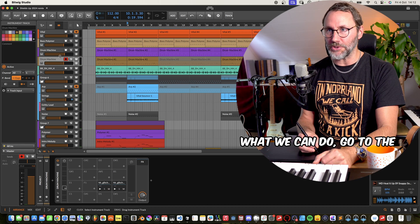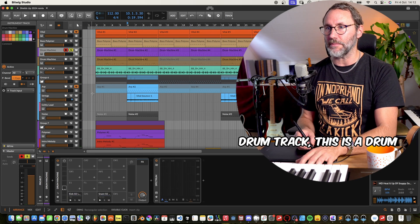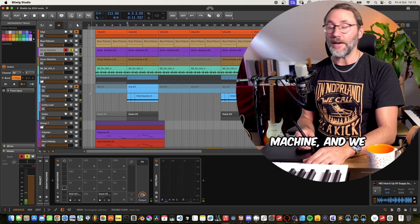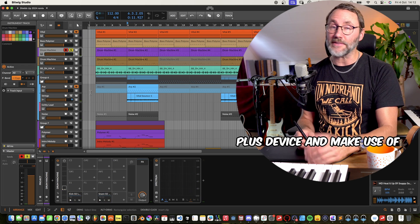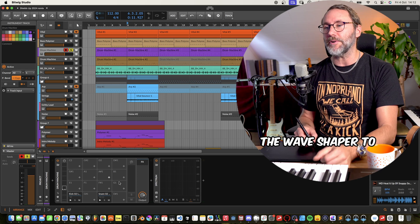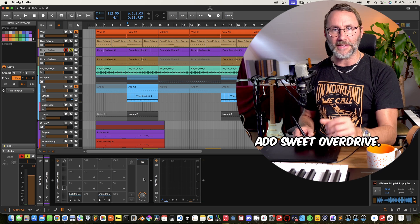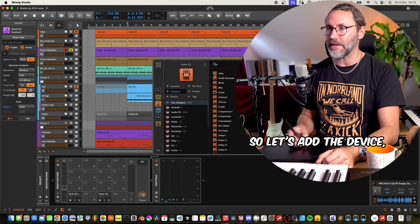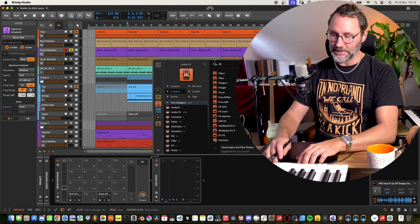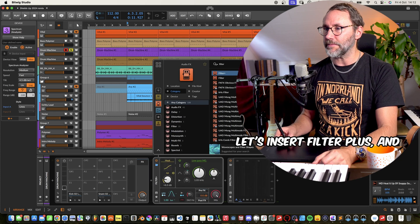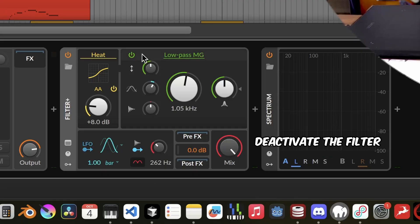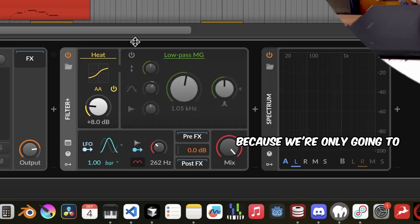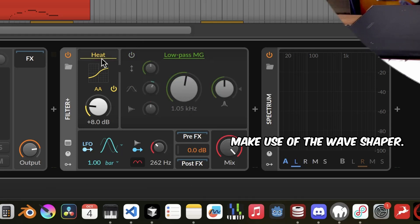And we want to fatten the kick and the snare. What we can do, go to the drum track, this is the drum machine, and we can insert a Filter Plus device and make use of the wave shaper to add sweet overdrive. So let's add the device, let's insert Filter Plus, and we want to deactivate the filter because we're only gonna make use of the wave shaper.